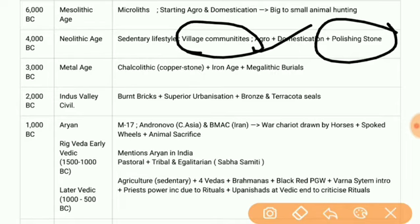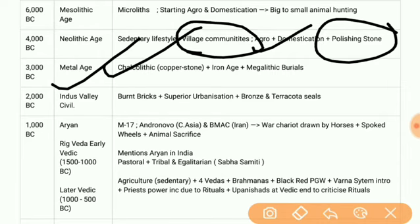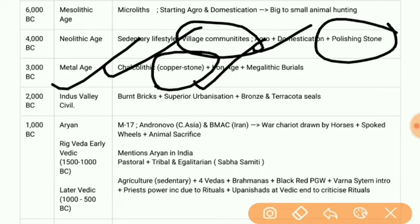After the Neolithic Age we have the Metal Age, also known as the Chalcolithic Age — that is copper-stone age — because copper was used for the first time. It is also known as the Iron Age and as the pre-Harappan phase.